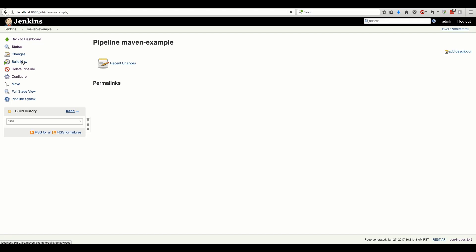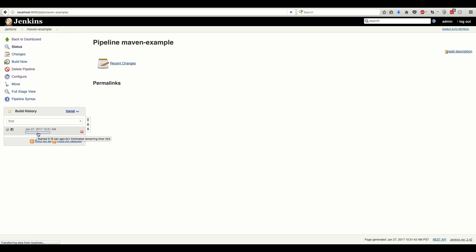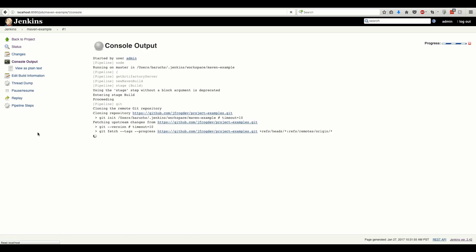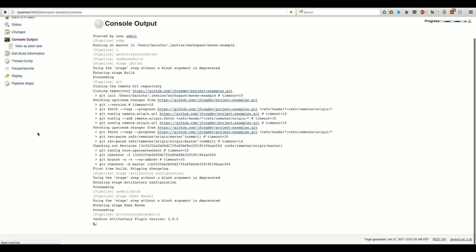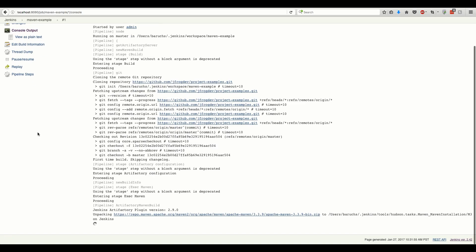Now we can start the build. As you can see from the log, as expected, the source code is checked out from GitHub and the Maven build starts.